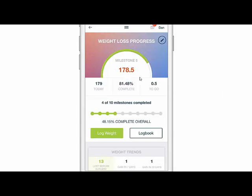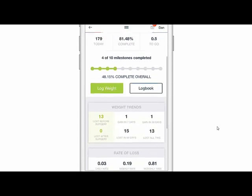Now you'll see on this milestone I'm 81.48% complete. I only have 0.5 pounds to go but I'm still only 48.15% complete overall. These will update as well.